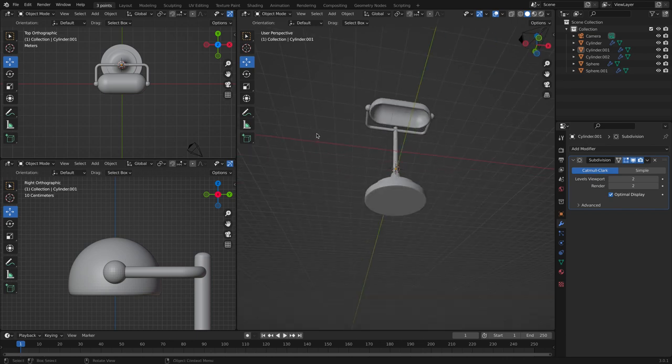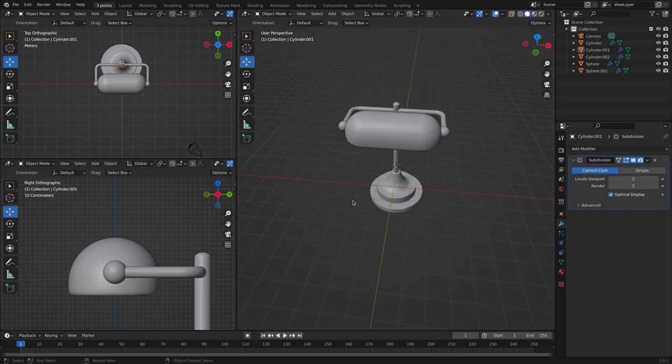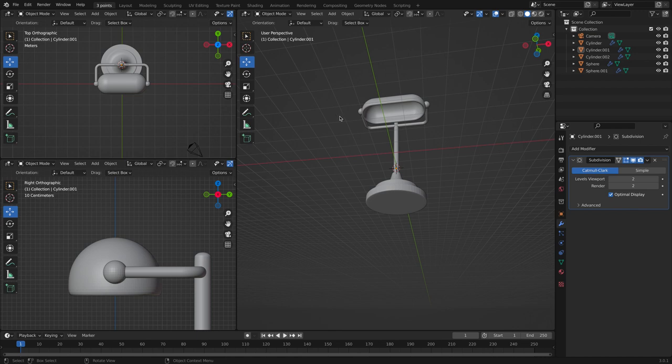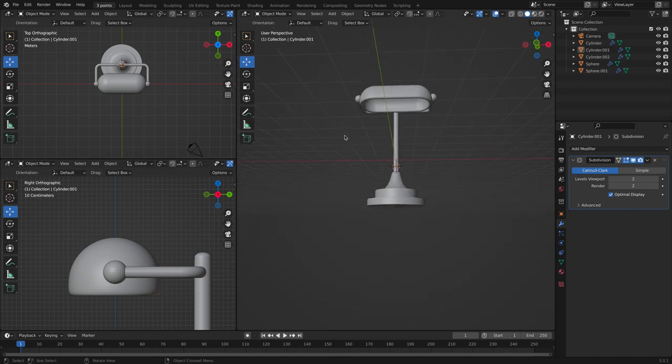We can also add a light bulb right here. And if you would like to know how to make a light bulb, I actually made a tutorial. I will leave the link down below in the description box or in the card above.